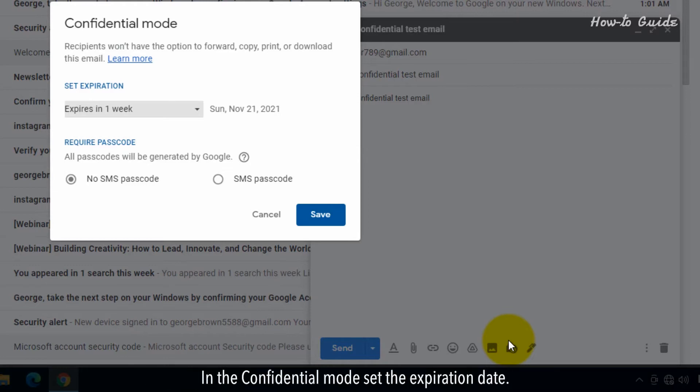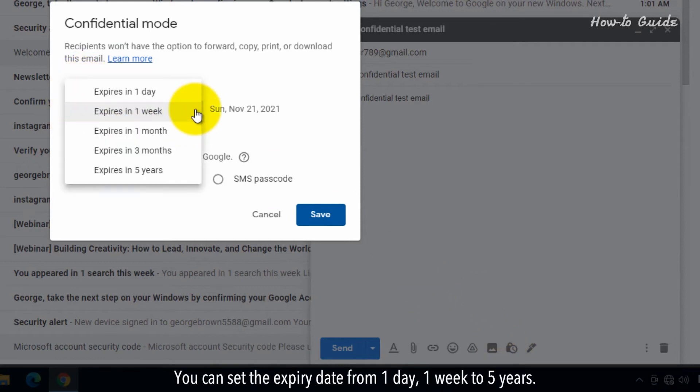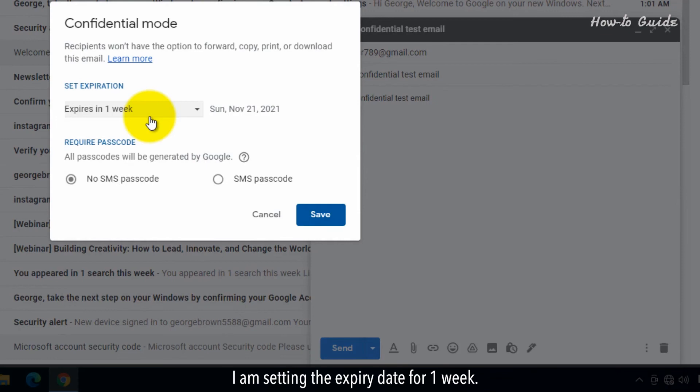In the Confidential Mode, set the expiration date. You can set the expiry date for one day, one week to five years. I am setting the expiry date for one week.